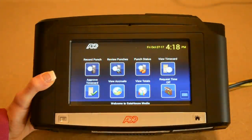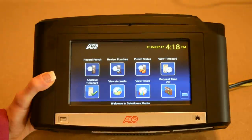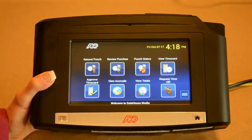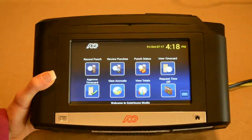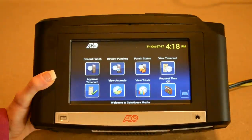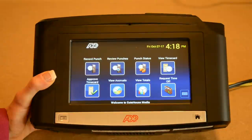Hi everyone! In this video we will be showing you the functionality of the ADP Vantage Time Clock. This is an example of a clock — it will be attached to the wall in your facility, so you won't need to hang on to it.